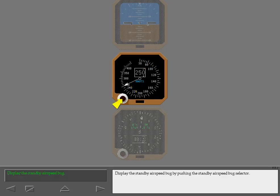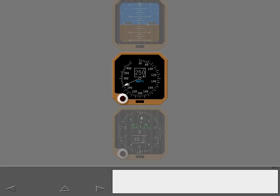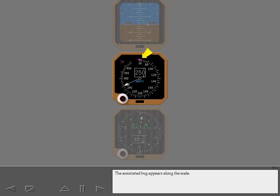Display the standby airspeed bug by pushing the standby airspeed bug selector. A digital display in the upper left corner shows the selected reference airspeed. The associated bug appears along the scale.